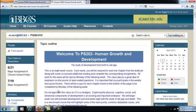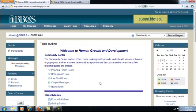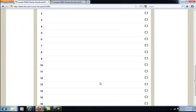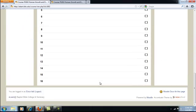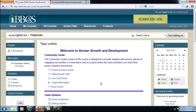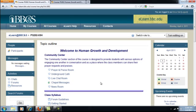Let's suppose that I taught Human Growth and Development online last semester and I'm scheduled to teach it on campus next semester. As you can see, the on-campus version of the course is just a blank template right now — it doesn't contain any actual course resources yet.